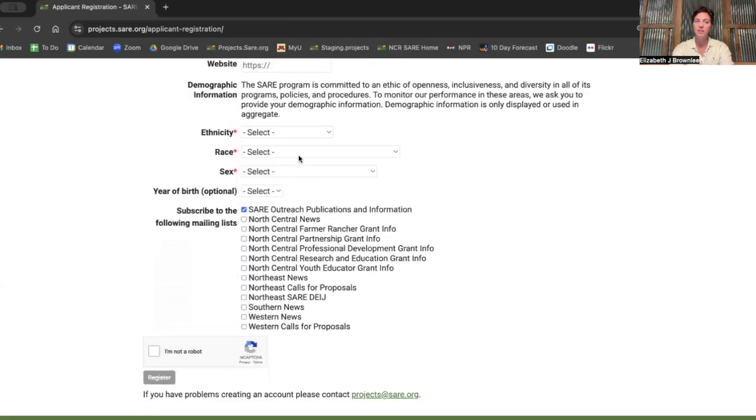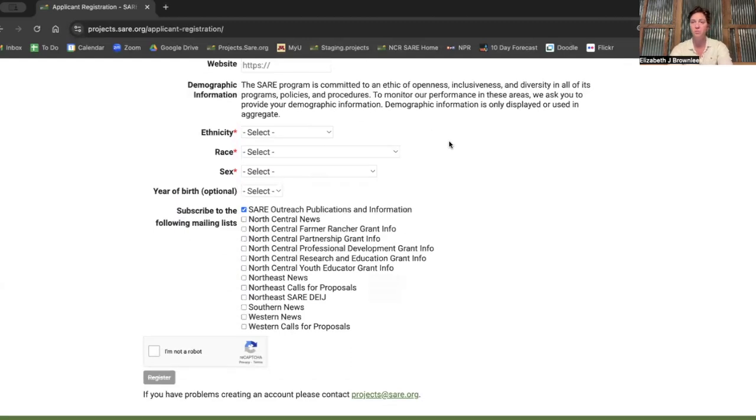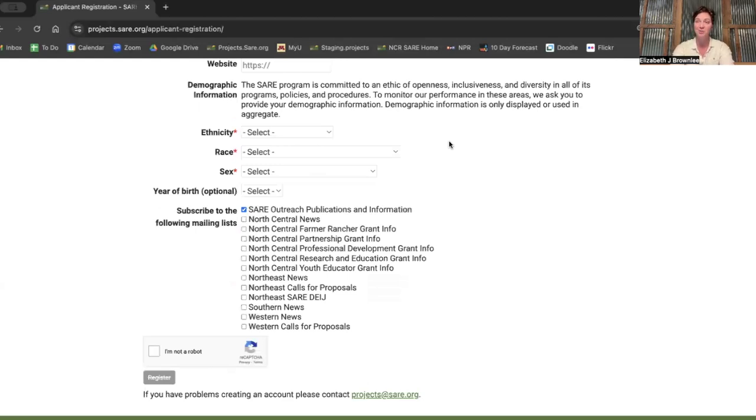And I want to point out that it asks for demographic information, but none of this is tied to your actual applications. This is just so that the SARE staff and our team can figure out if we're doing a good enough job reaching the whole of American agriculture and people from across the farming and ranching community.